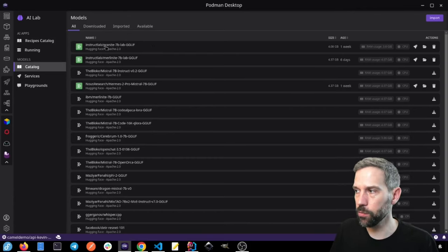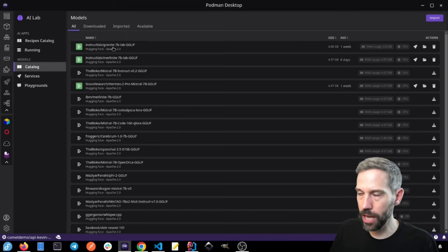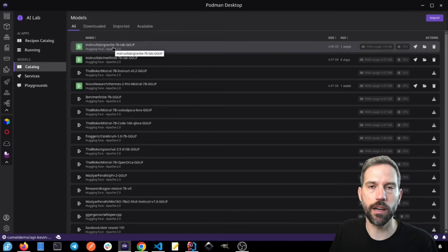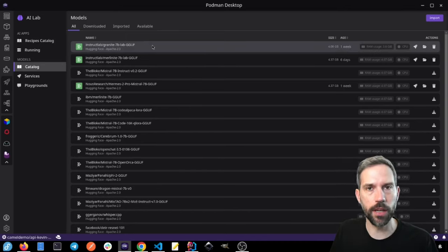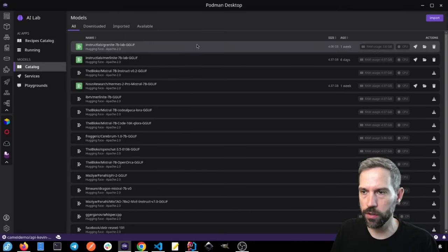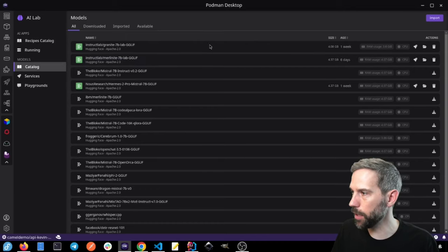So the Instruct Lab Granite, and Granite is an LLM that's open source by IBM, by the way.